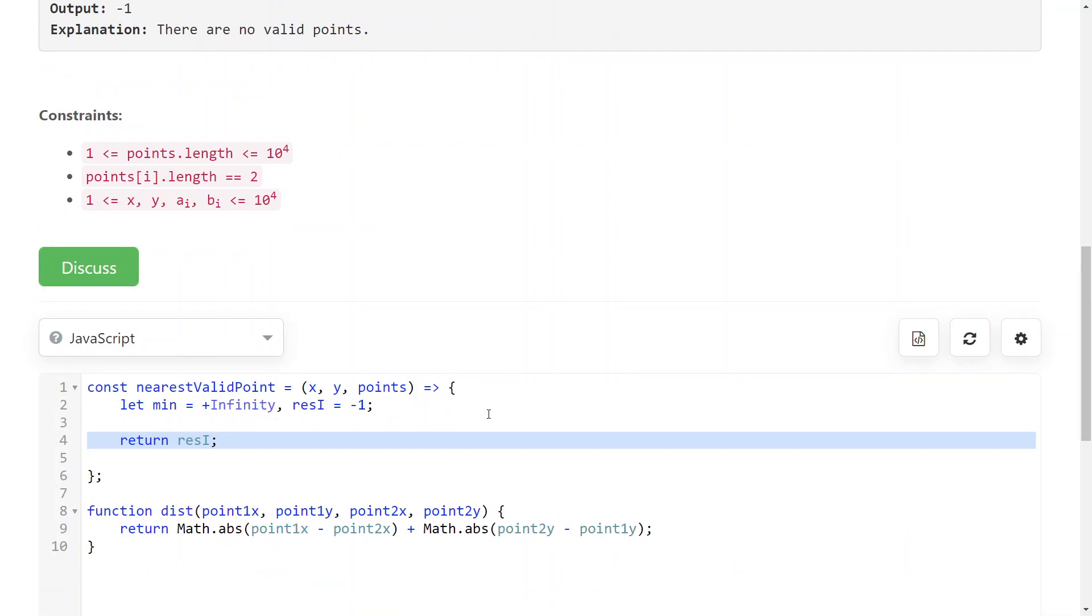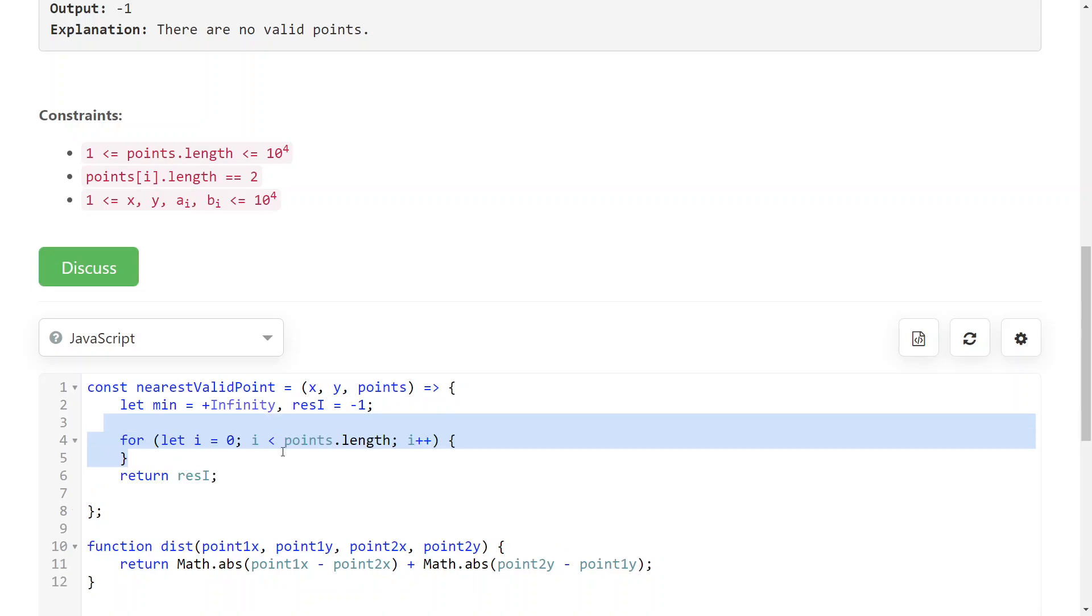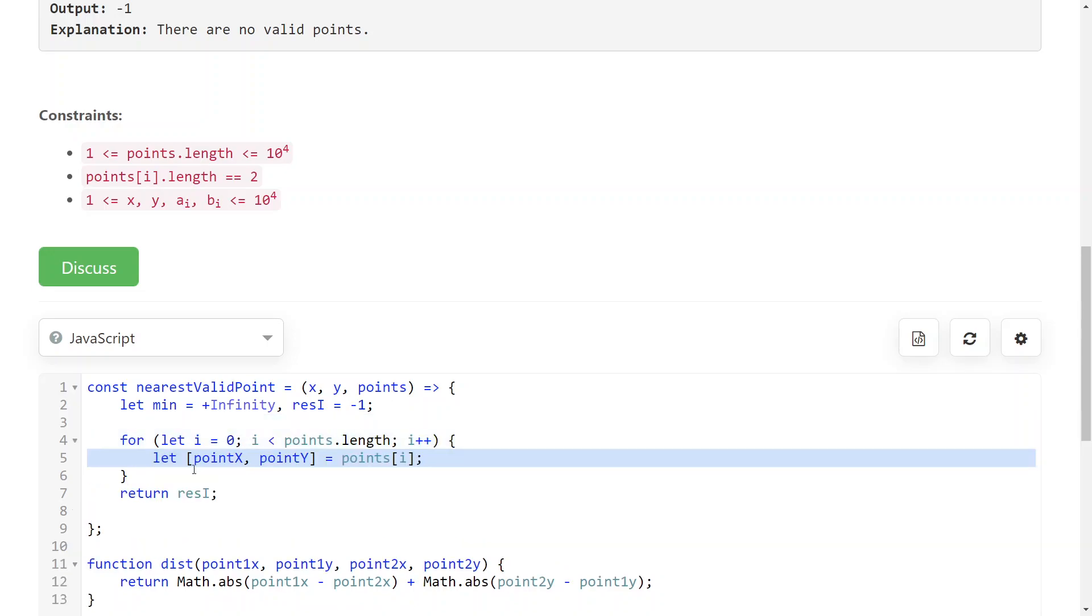Then what you do is just loop through all of the points. We will return the result index, and now what you do is you just loop through all of the points and take their coordinates like this.